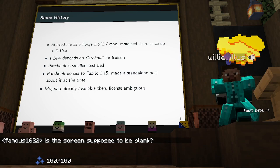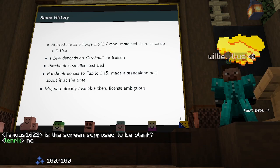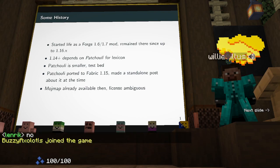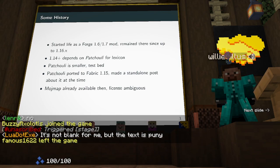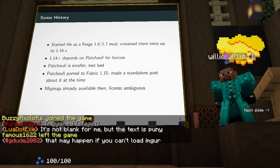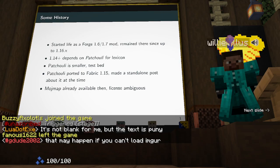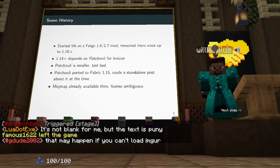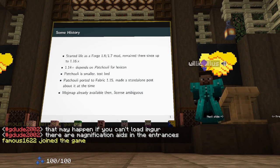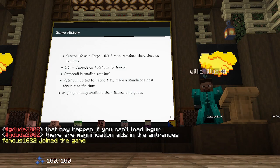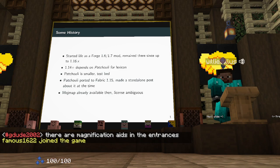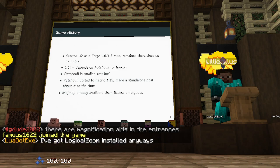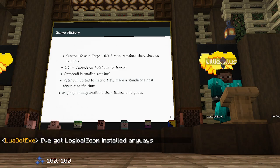The process of porting Patchouli to Fabric was largely manual because the mod is so small. It was basically doing all the MCP-to-Yarn renames by hand. That's kind of how that worked.